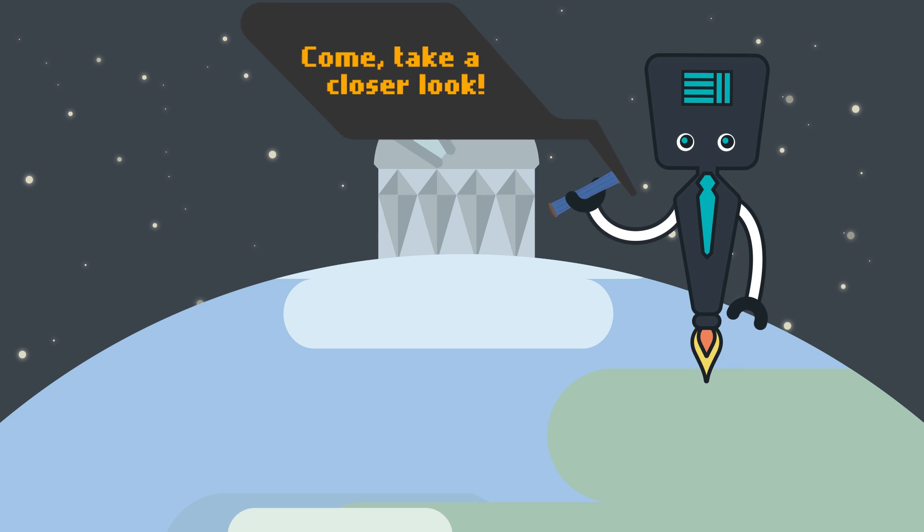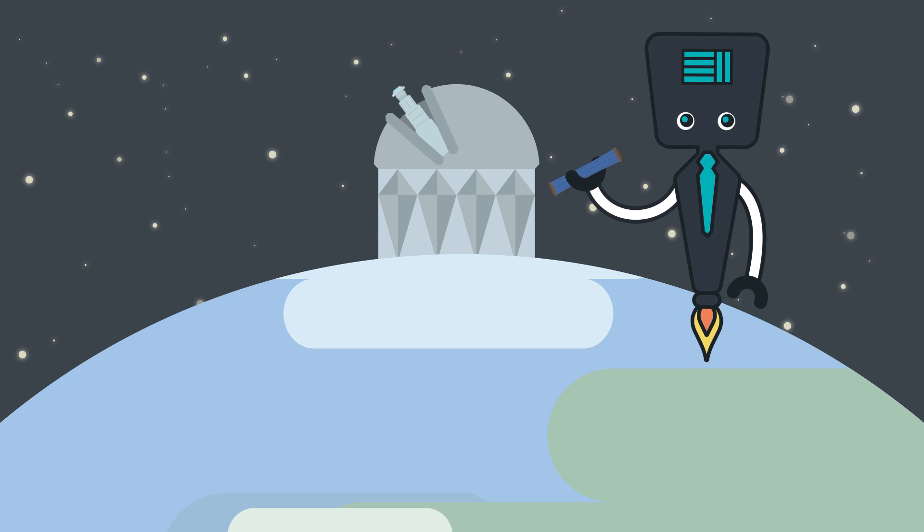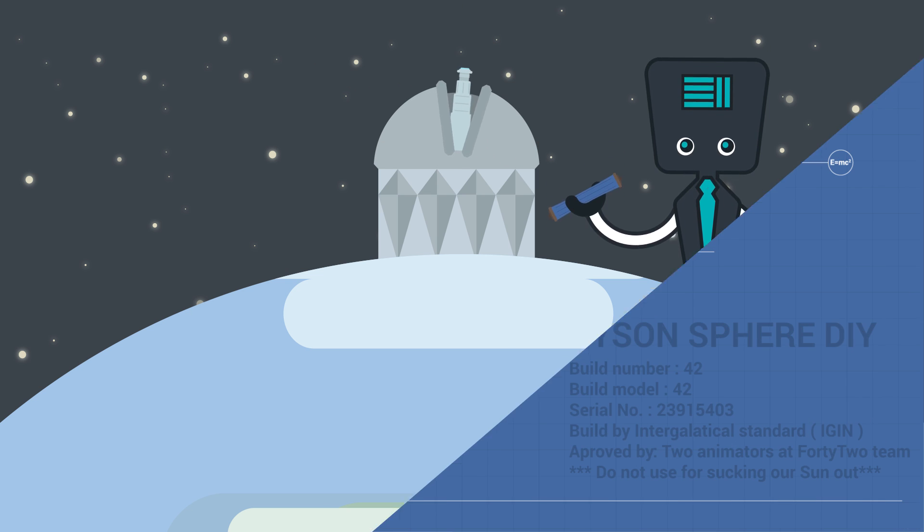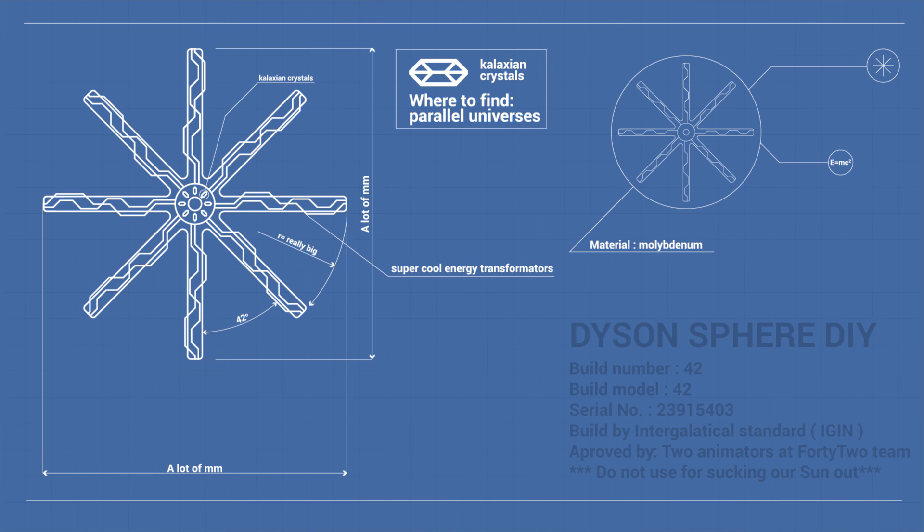But for now, all we can really do is be patient and hope that maybe someday we might be able to explore the depths of space and maybe see what's really behind the weird stuff that's happening to the star.